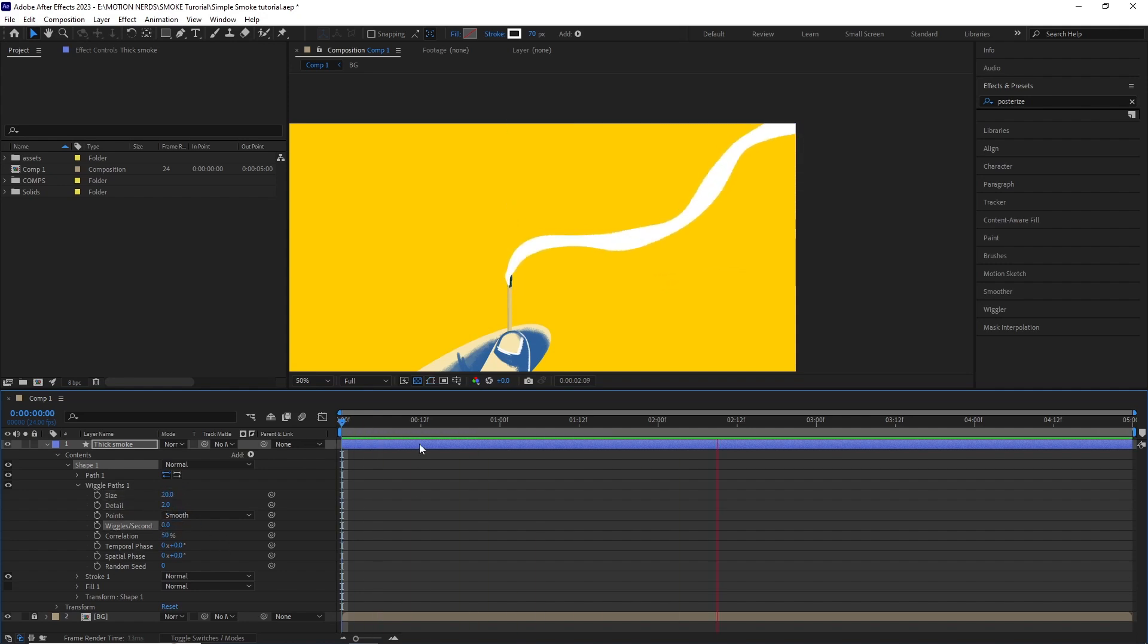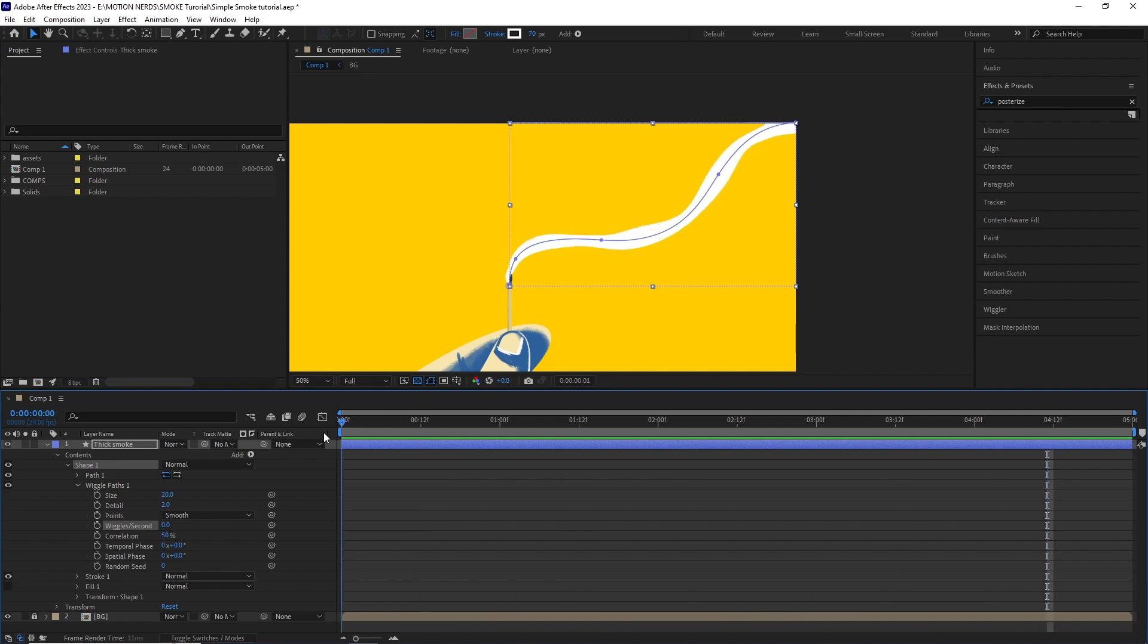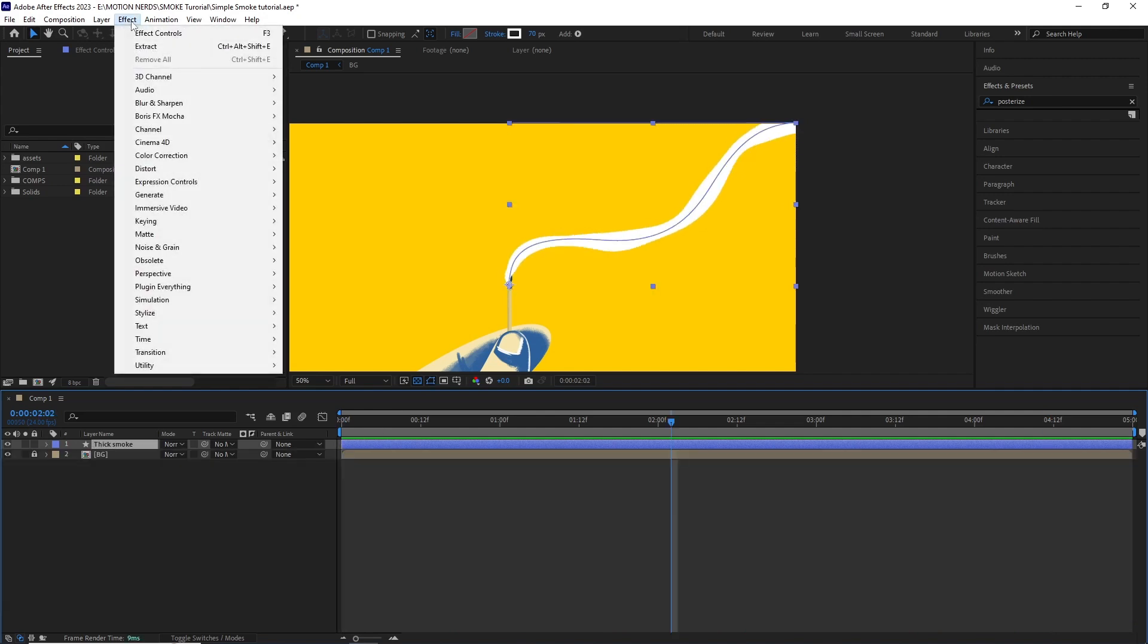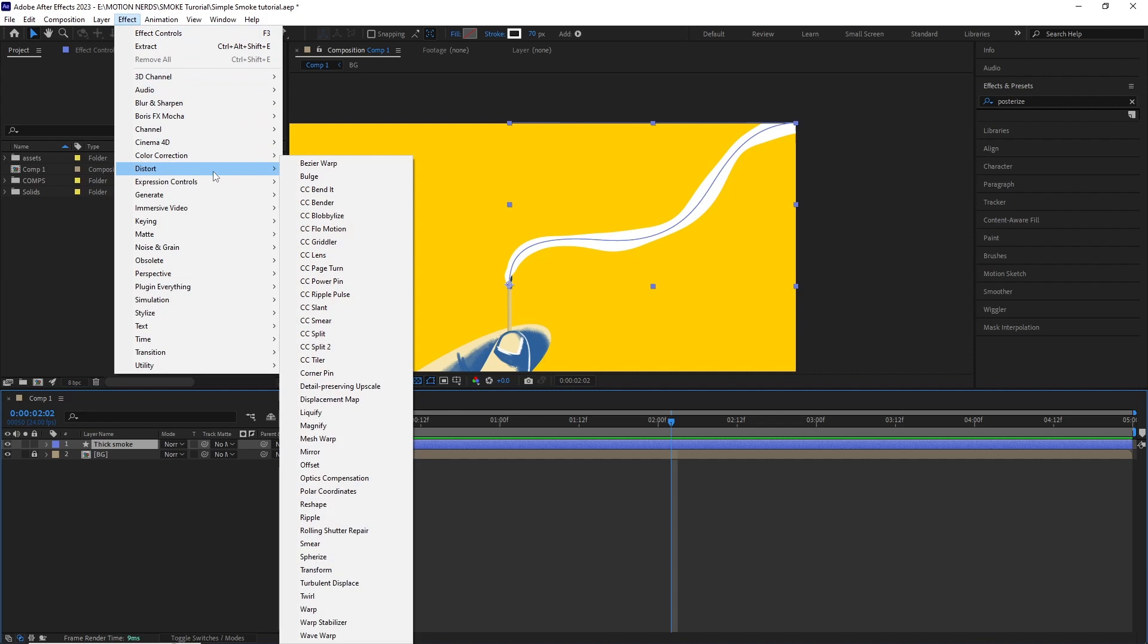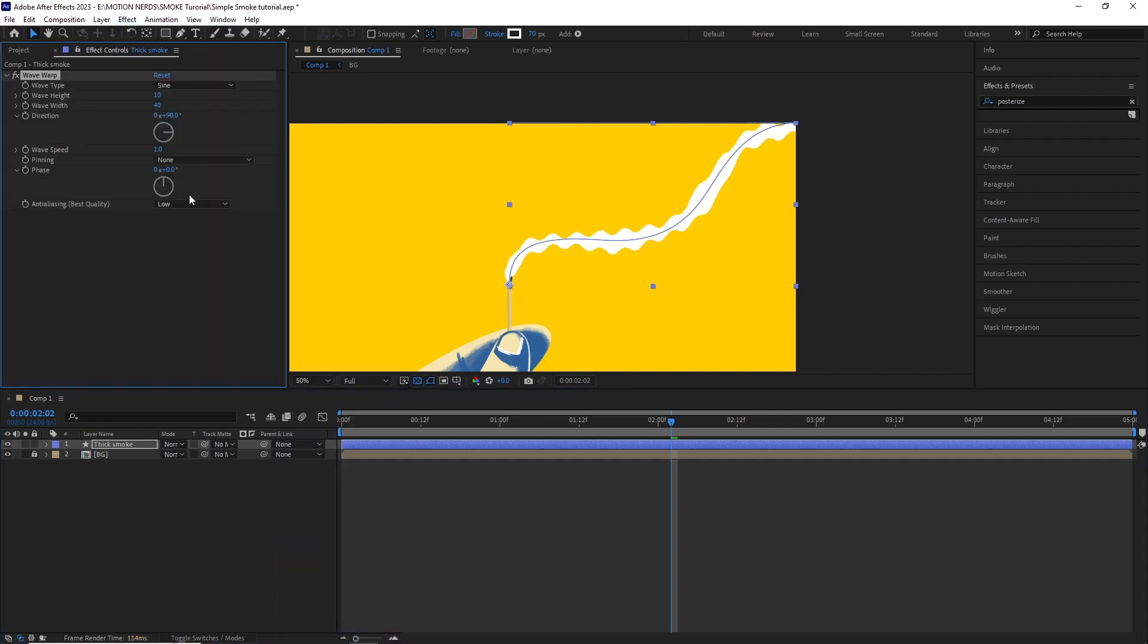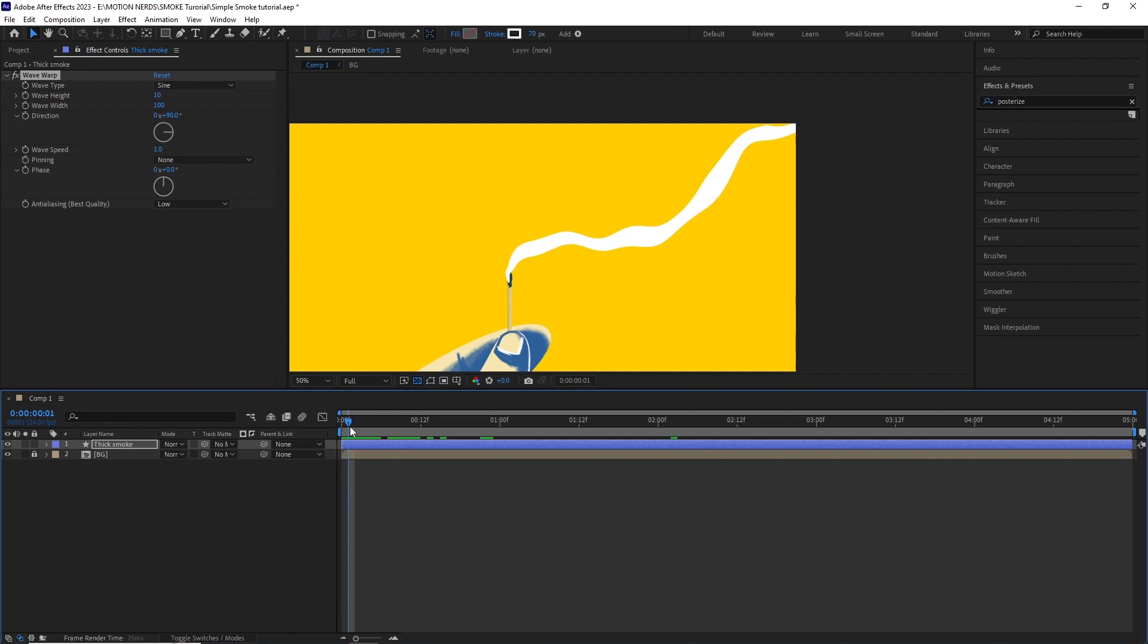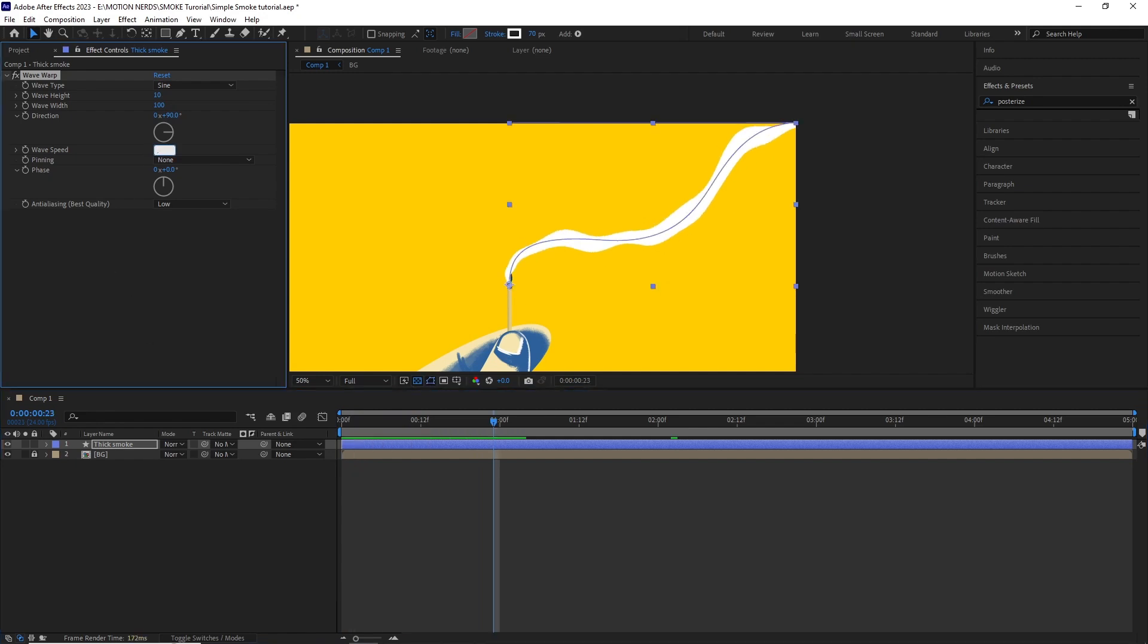I added a wave warp effect by going to effect, distort and wave warp. Set the wave width to 100 and the wave speed to 0.4.